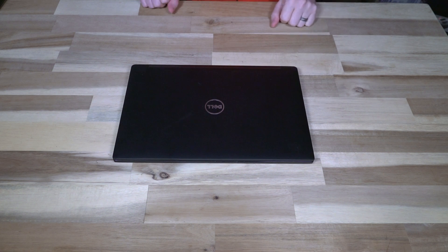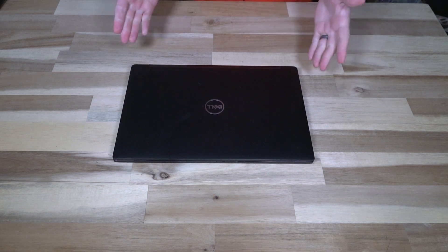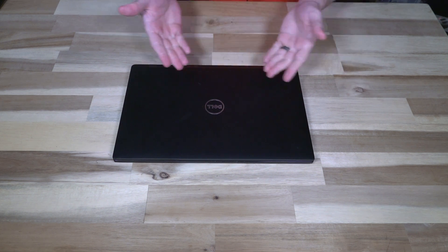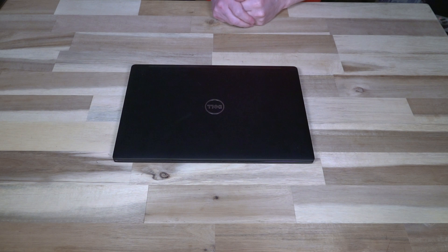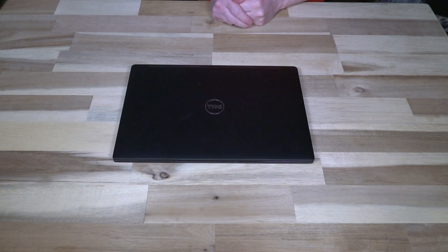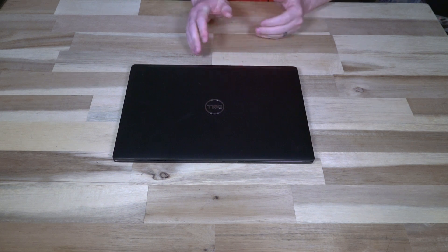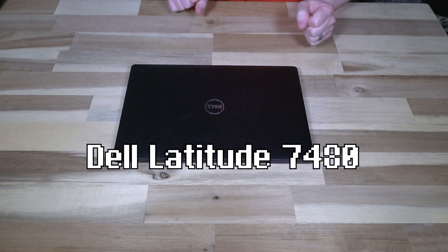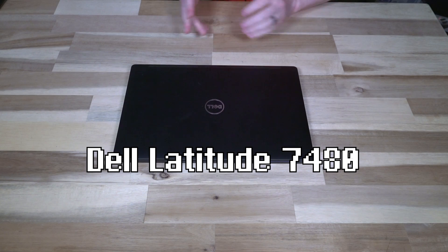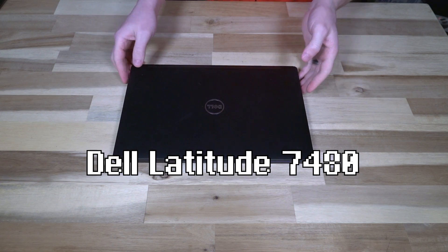Hello and welcome to another episode of Laptop Retrospective. Today I have a Dell here for us to take a look at, and this is the Dell Latitude 7480.